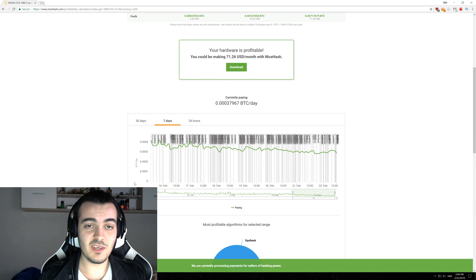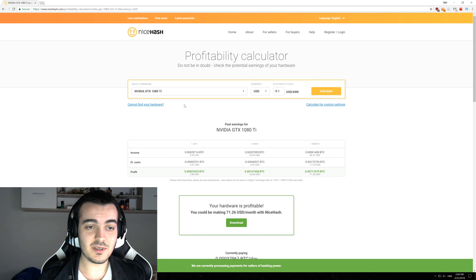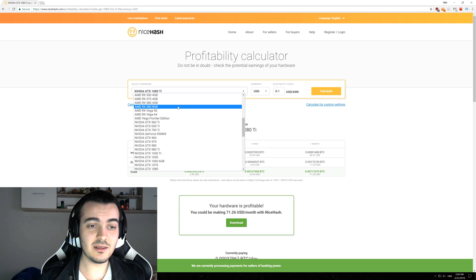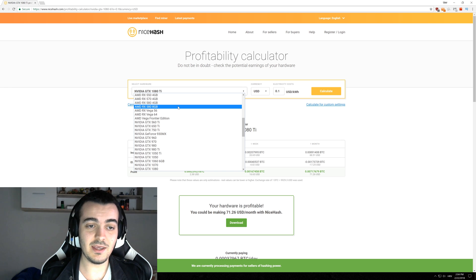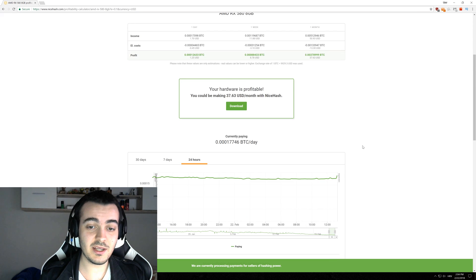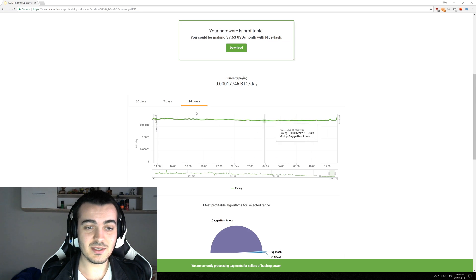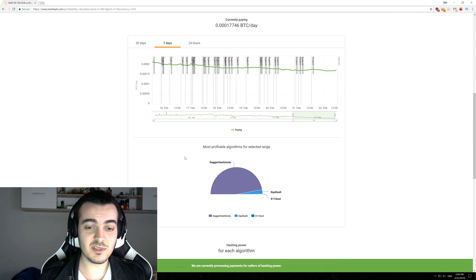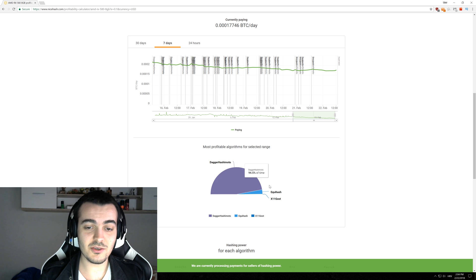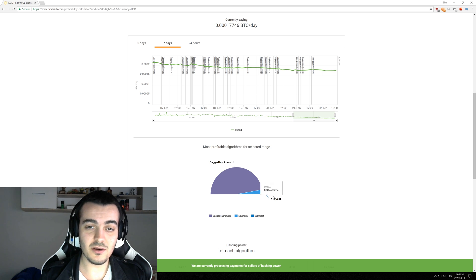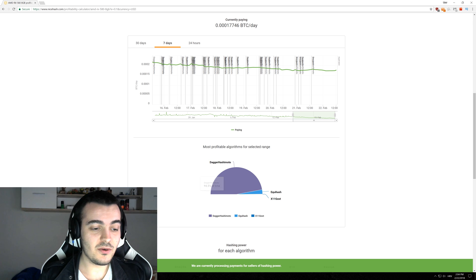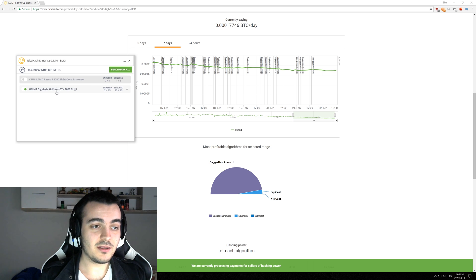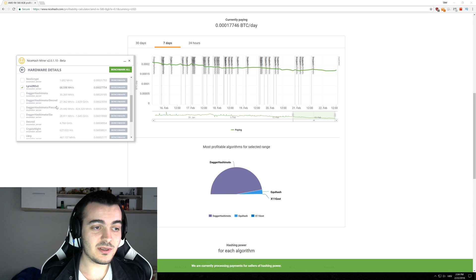So if you do the same for something AMD like RX 588 GB which is the most popular card from AMD right now for mining you can see that in 7 days the most profitable thing by far was Dagger Hashimoto and you don't want to bother with Equihash or X11 Ghost at all, you just want to switch it to Dagger Hashimoto.